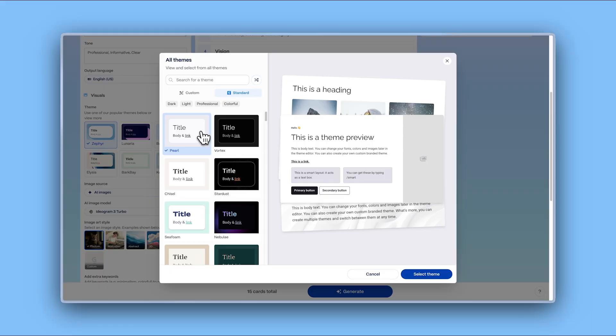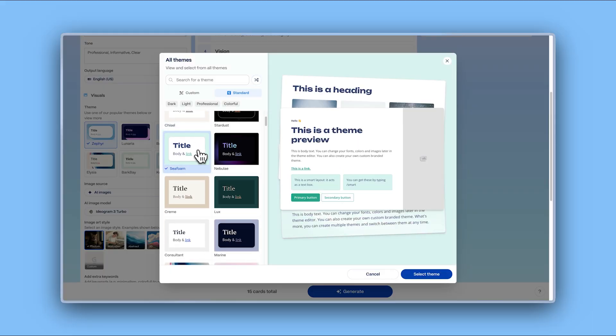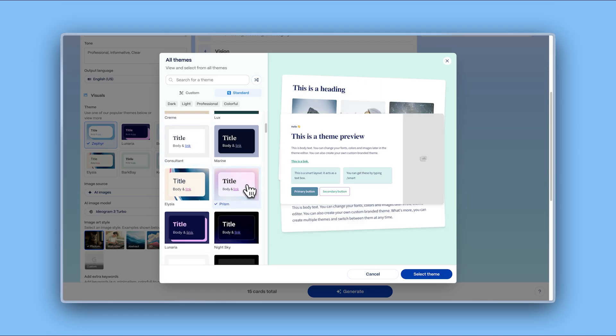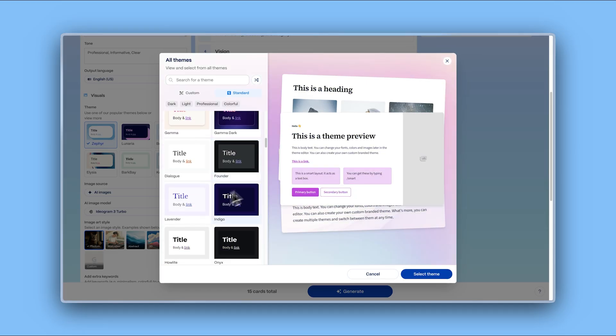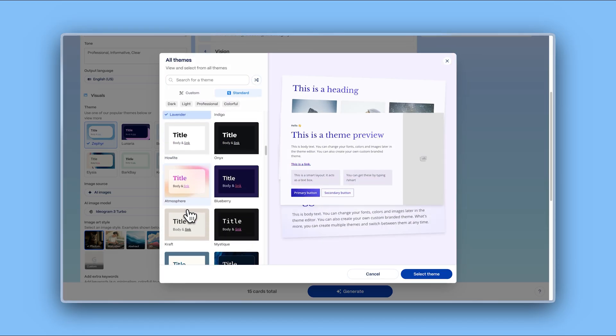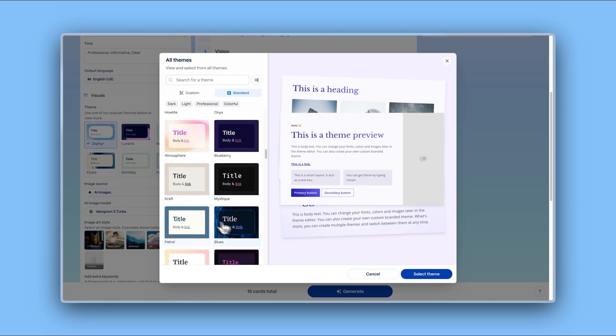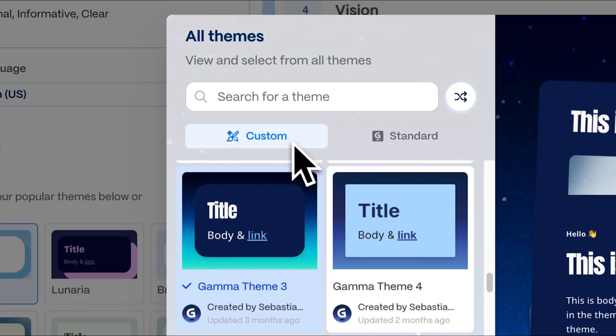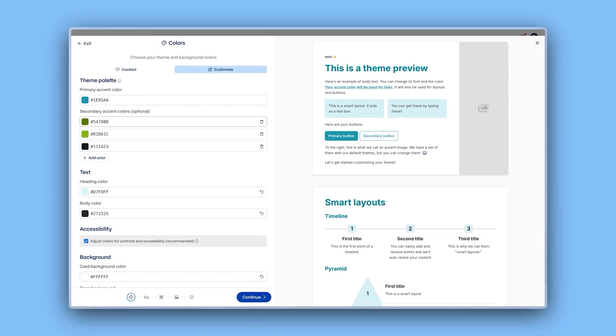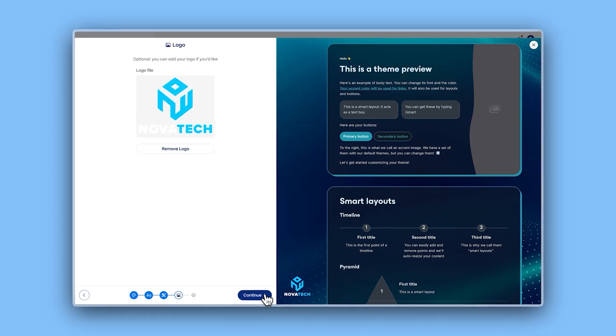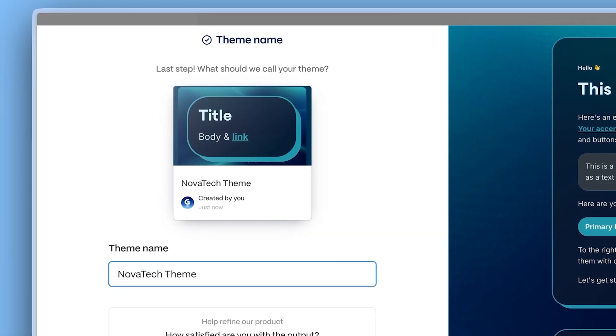With Gamma, you don't need to worry about design. Make your presentations look stellar with just one click by choosing from a wide range of professionally designed themes. If you want to apply your own brand to your presentation, you can create and apply a custom theme using your colors, fonts, and logo. Watch our dedicated tutorial to learn how.